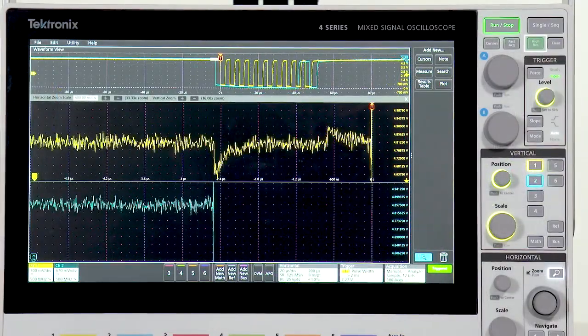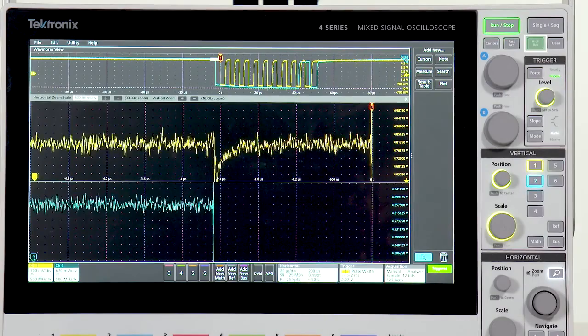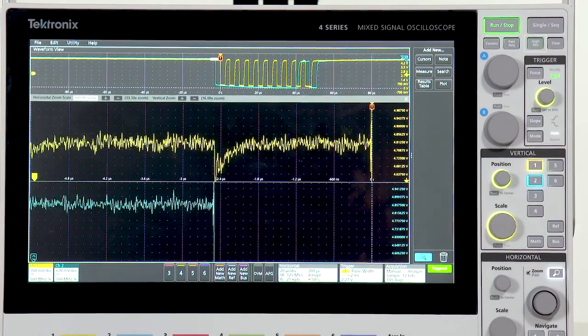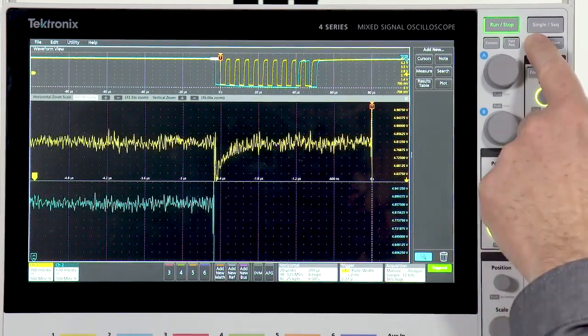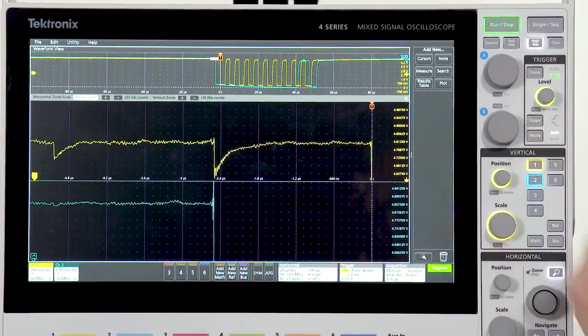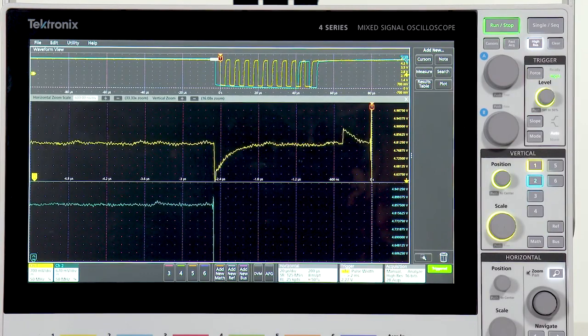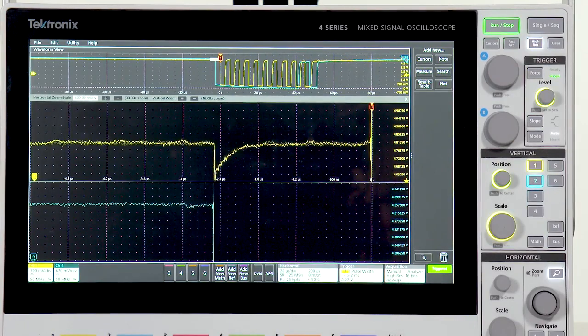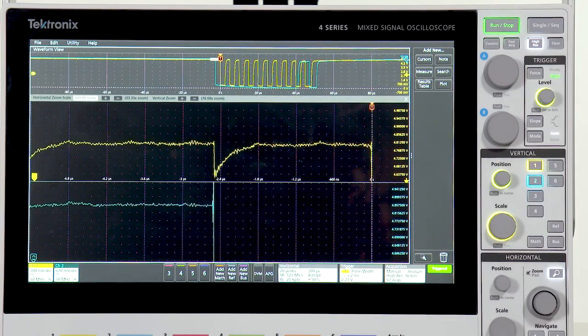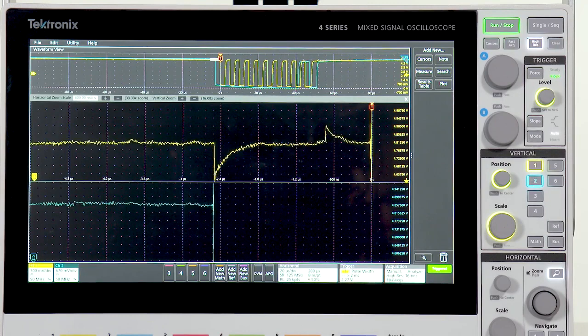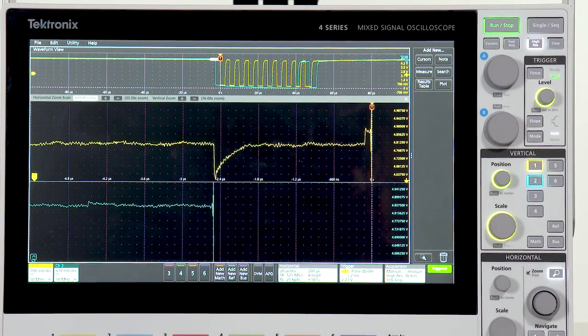In high res mode, the vertical resolution is boosted from 12 bits to up to 16 bits. This takes advantage of oversampling and advanced filtering, so you can see even more detail.